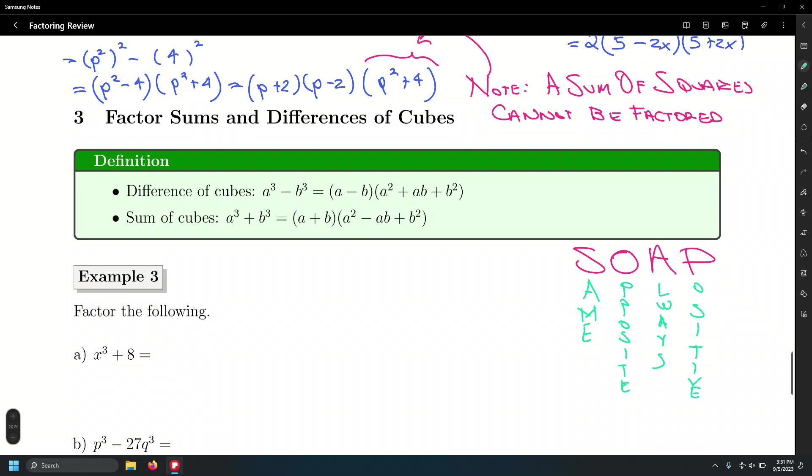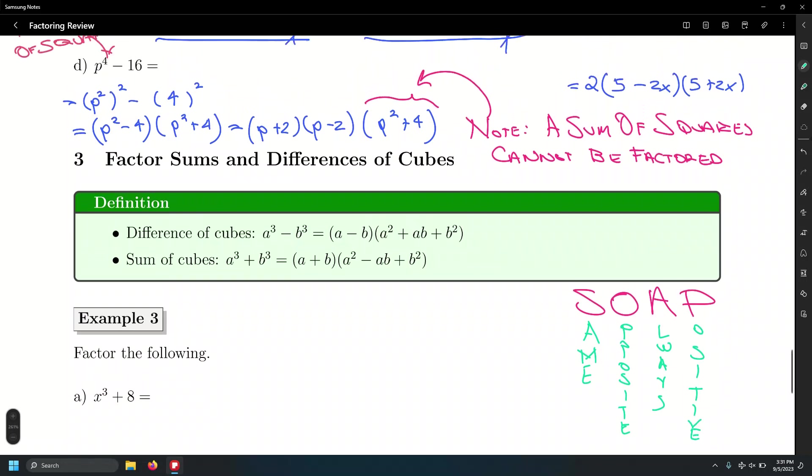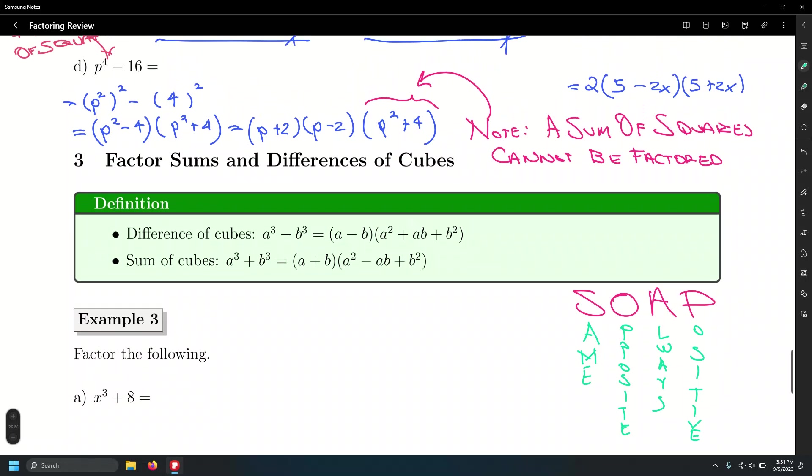For the difference of cubes, the first sign is the same as the original sign, then opposite, and the last term is always positive. Let's check for the second formula — the sum of cubes: positive, isn't it the same? Opposite. Always positive.